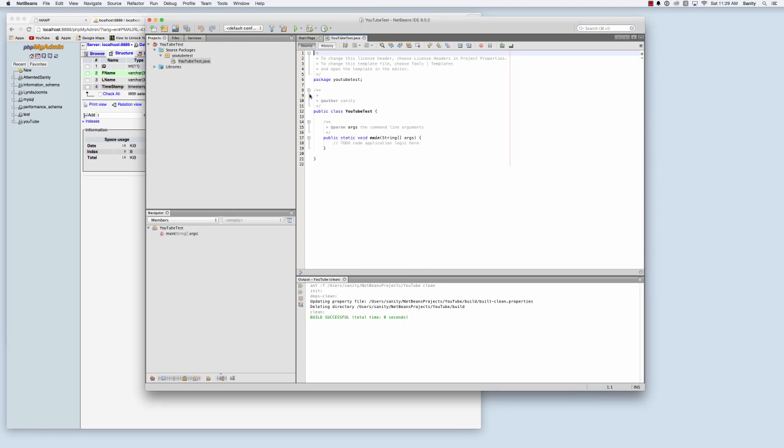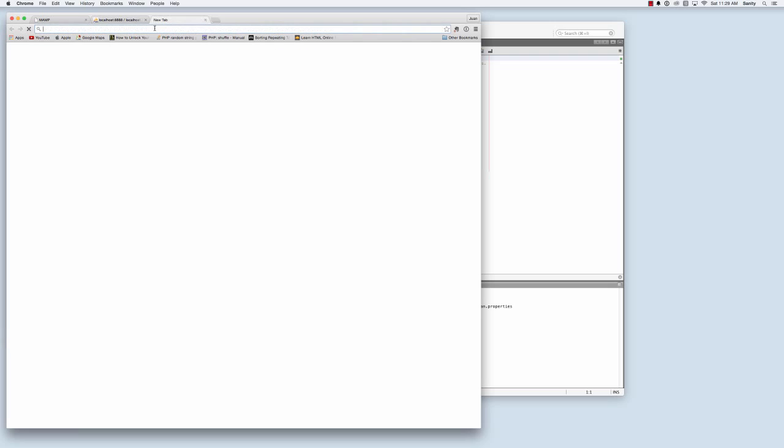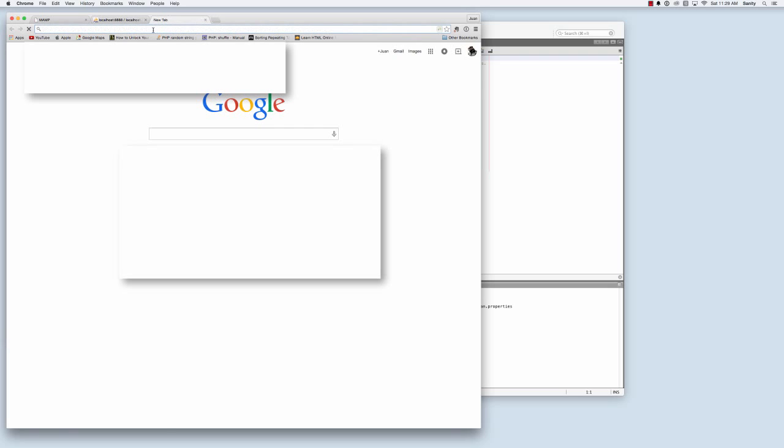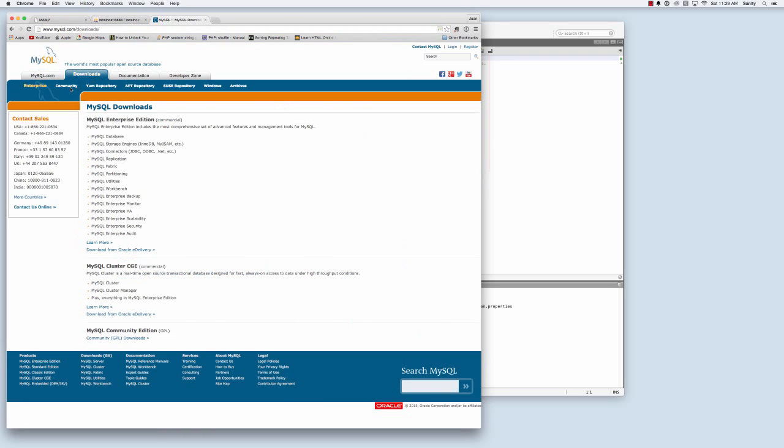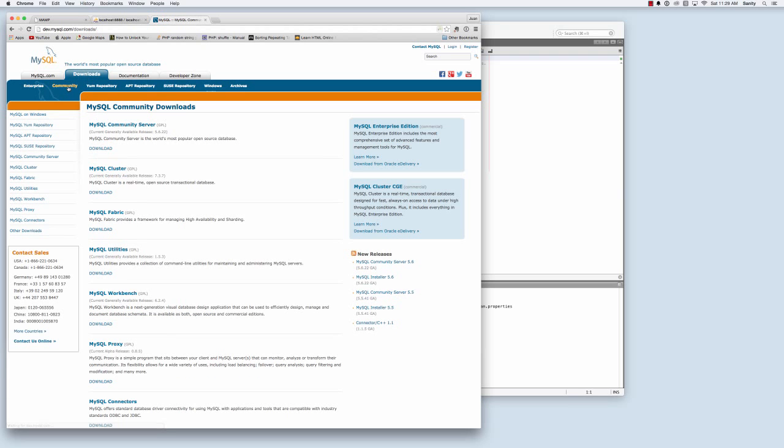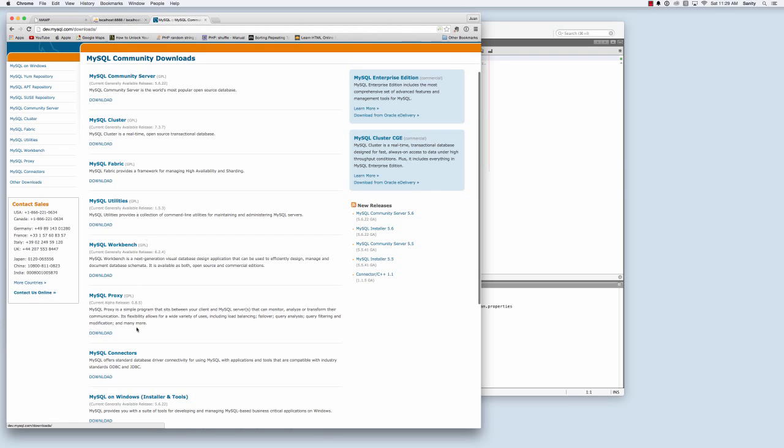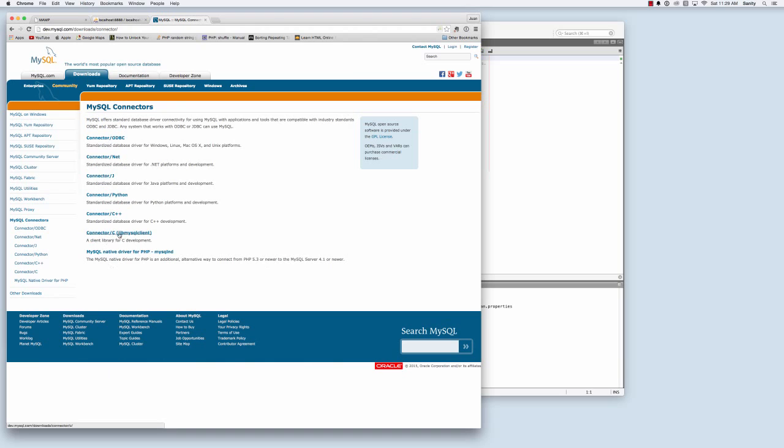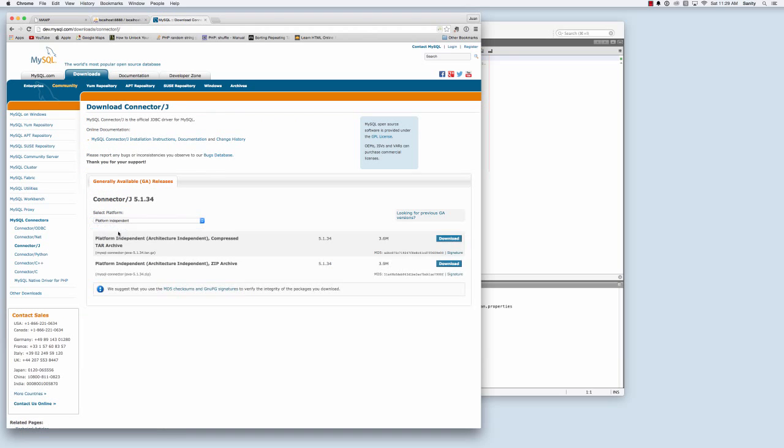Now I'm going to go to the website mysql.com, downloads, community for the MySQL connectors, connector J for Java, and I'm going to do platform independent and we're going to download the zip files archives.